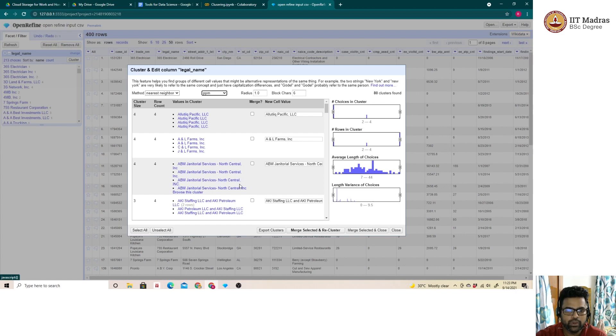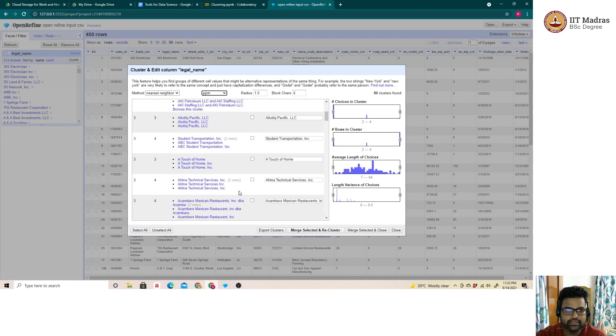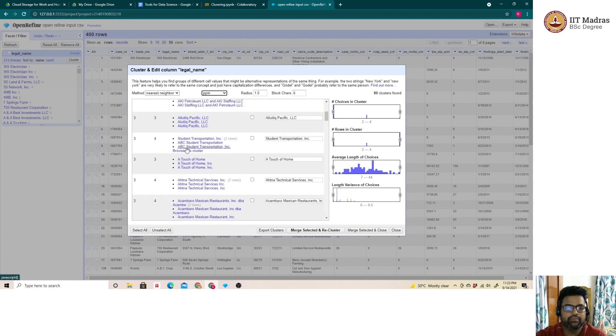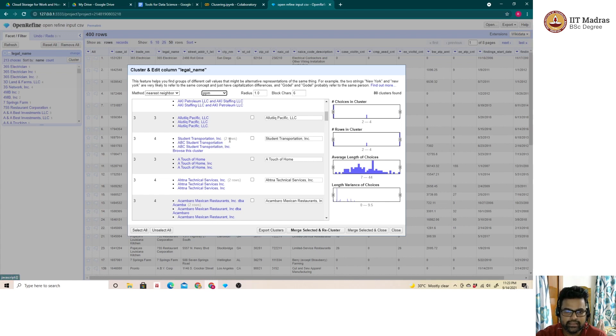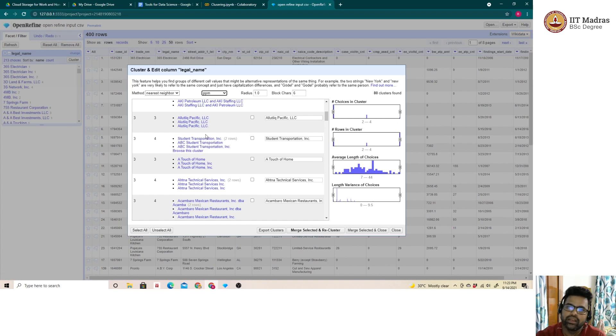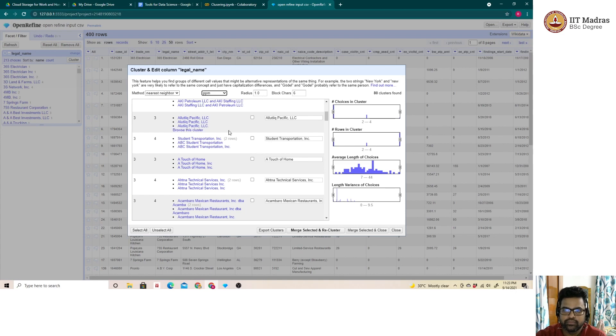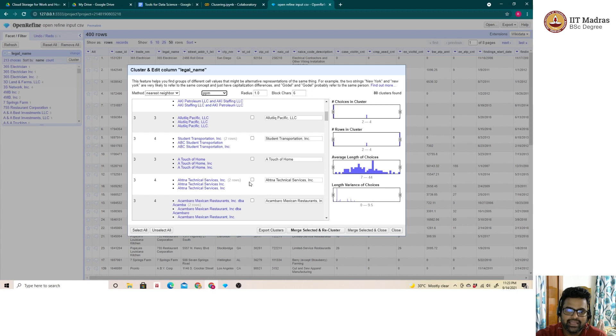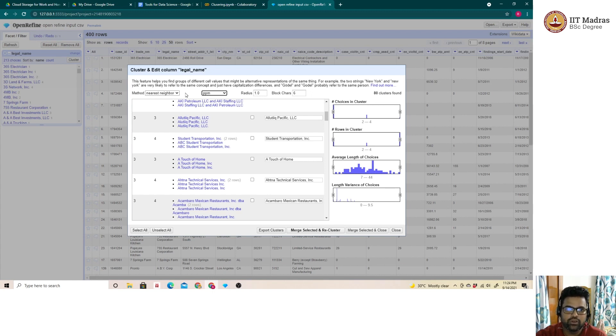Let me quickly show an example on why the number has increased. For example, student transportation INC and ABC student transportation. As seen here, when I compare these two entries, the student transportation text is common between the two entries, so they are in the same cluster. This is how the clustering happens with respect to the distance metrics or the different algorithms we have.